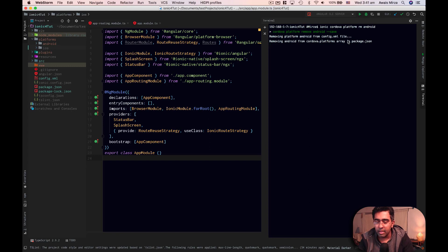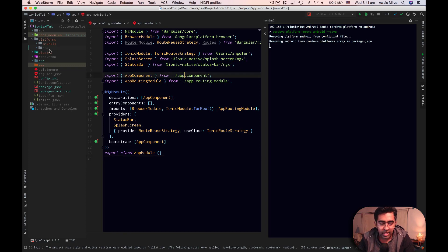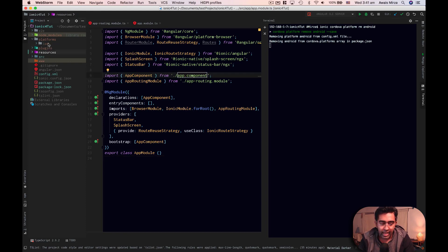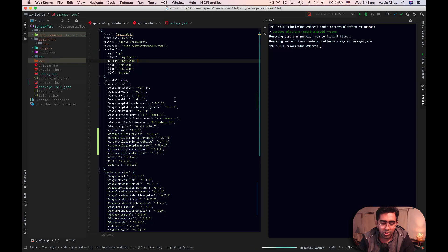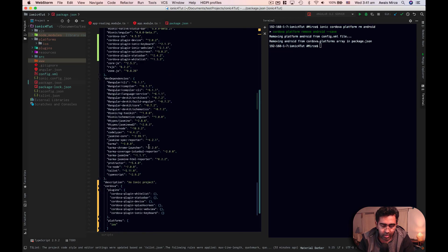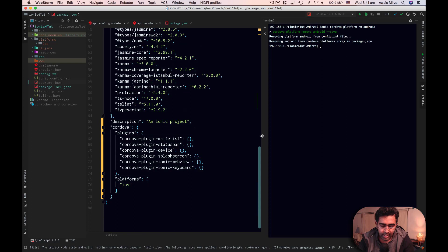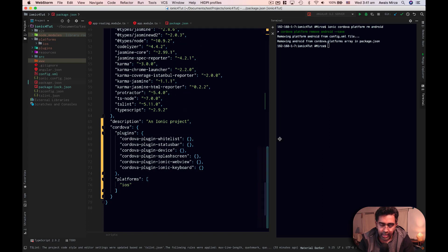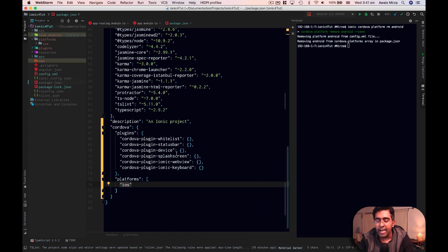it will go and remove the platform from the project. So here you can see removing platform Android from config.xml file and the Cordova platform array in package.json file. So let's take a look at here in the platform folder. We don't see an Android folder anymore. If I go and open package.json file here, we can see that we have a platform listed iOS, but we don't see Android.